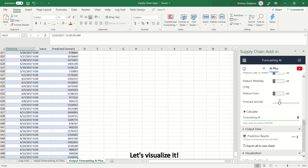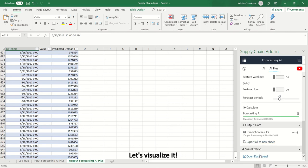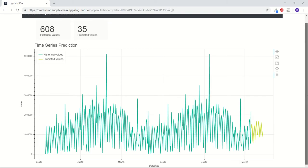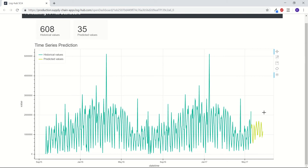Let's visualize it. The dashboard shows that there are 608 historical values and 35 predicted values. On one axis we can see values and on the other we can see dates, and historical values are in one color and predicted one in other color.